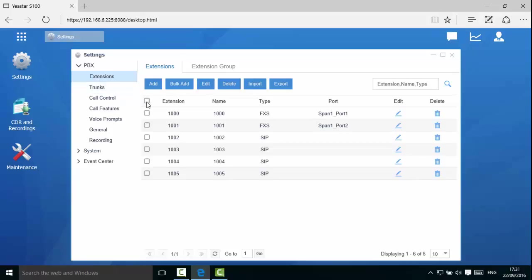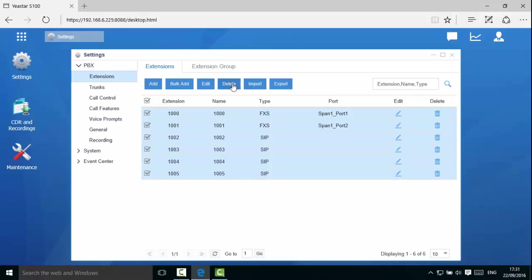Check the all button at the top and here you can modify or delete all extensions. In this example, we will click delete.